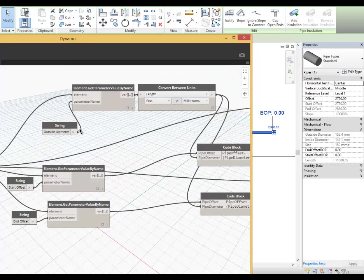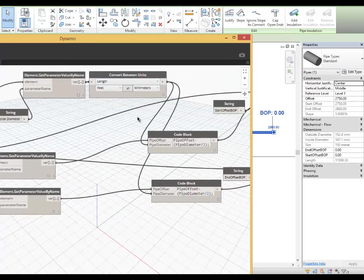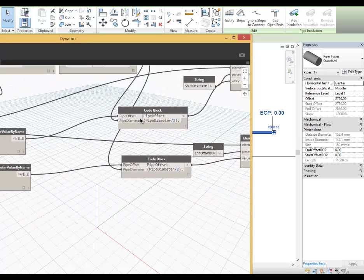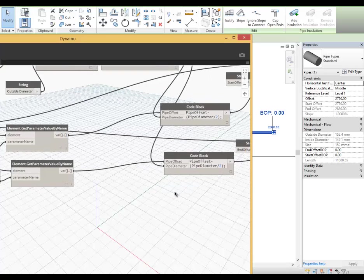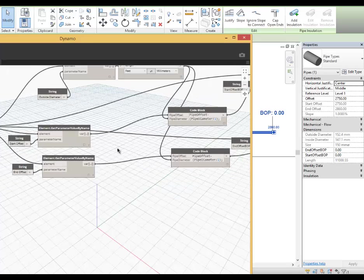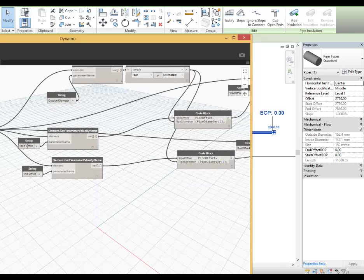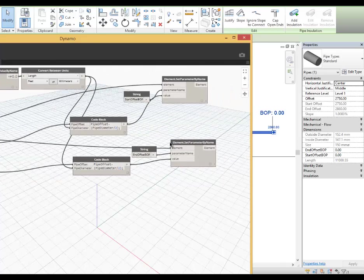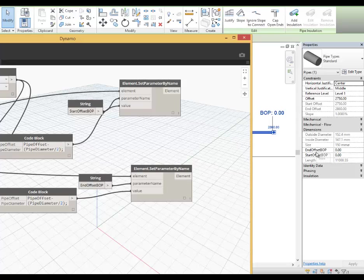I also have the outside diameter and then converting the unit in the code. Now for the code blocks, we have two code blocks here. So these two get wired up with the start offset and the end offset. And using the two shared parameters, I'm setting the value here.